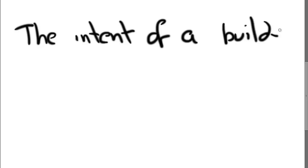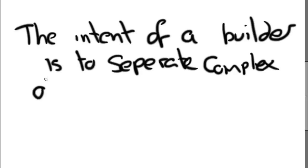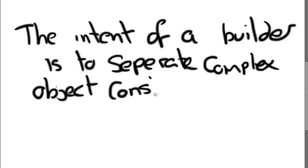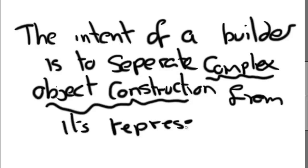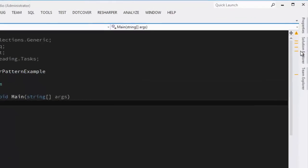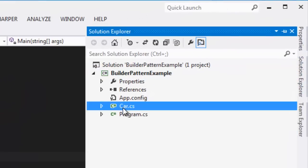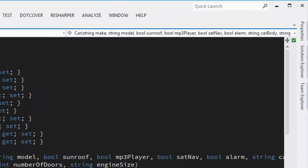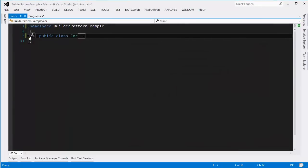So the point of the Builder pattern is to separate the complex object construction from its representation, and what that means is imagine we've got a car type, for example.